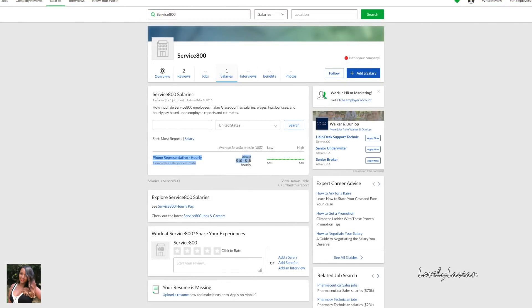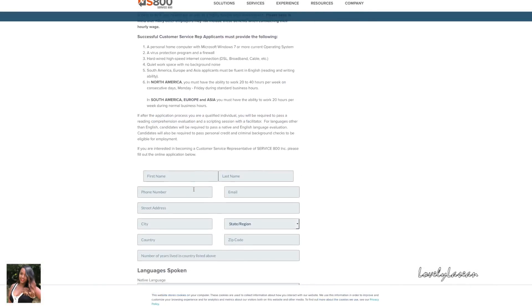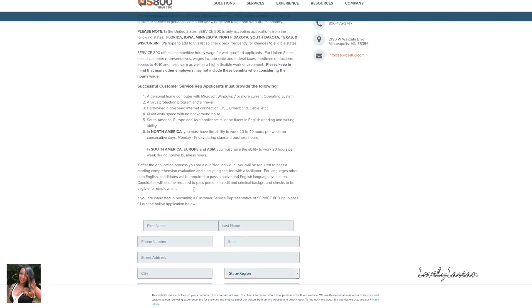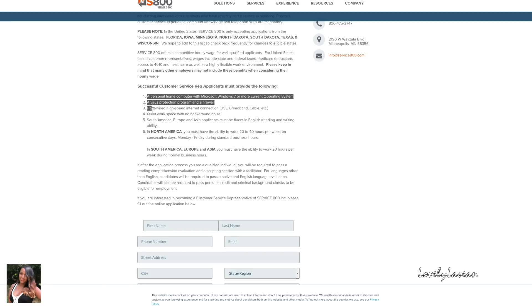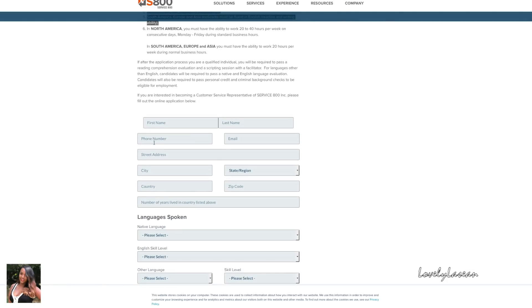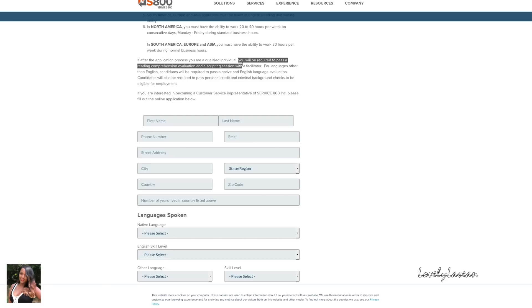Of course that's not a whole lot of money, but for you to be at home and for you to get benefits, if you're just looking for something to get you through a tough time, this is definitely something you can consider. Here are a few of their requirements as far as technical requirements. The application is on the same page, you would just go ahead and fill out all that information and submit your resume. You will be required to pass a reading comprehension evaluation and a scripting session with a facilitator. They also will require you to pass a credit and background check to be eligible for employment.